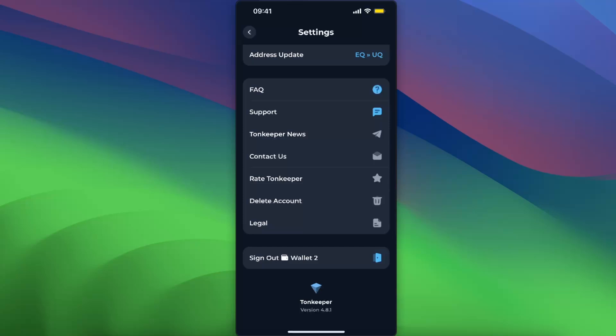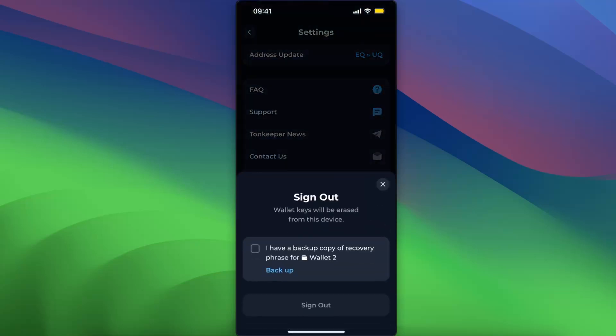Then you're gonna choose 'I have a backup copy of recovery phrase,' and sign out. And here you have it.